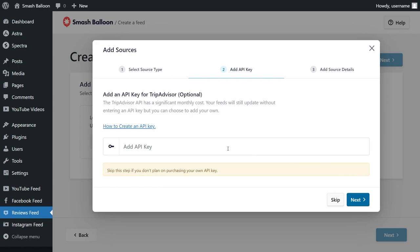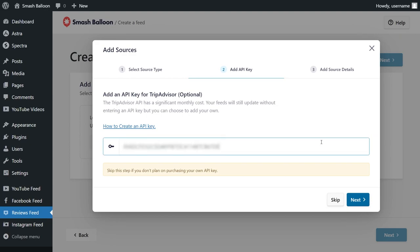Now we'll have to enter our TripAdvisor API key. I've already got mine ready, but if you want to learn how to create one for yourself, you can click on the video tutorial in the top right corner of your screen or check out our written guide in the description of this video. Once you have your API key you can paste it here like this and then click on next.